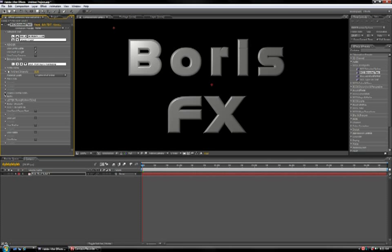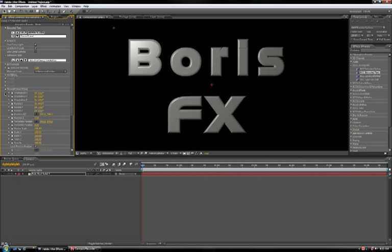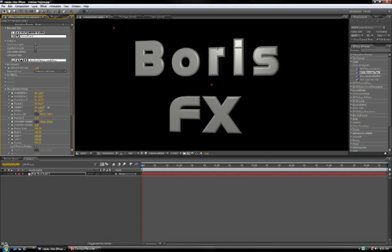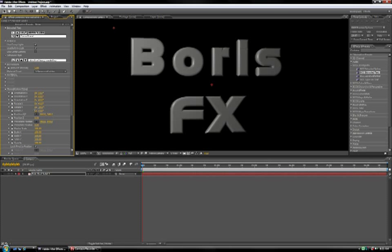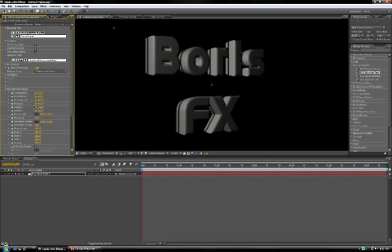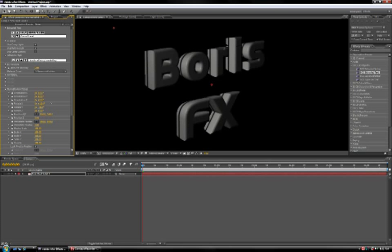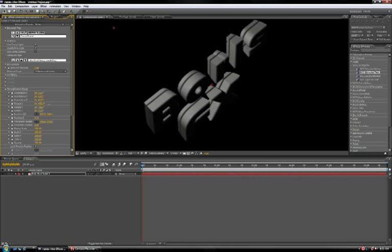Rotating the text is quite simple, really. Just expand the transformations tab, and you have these controls here. Rotate X, Y, and Z. Scrubbing either of these controls will rotate the text along that axis. Pretty simple, pretty straightforward.